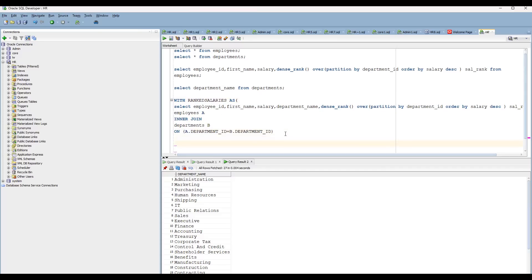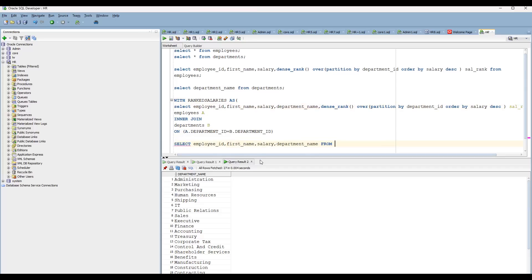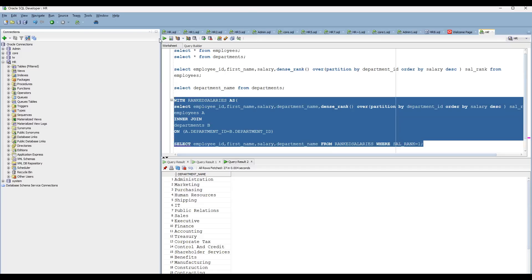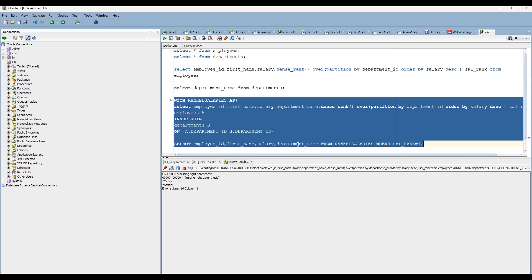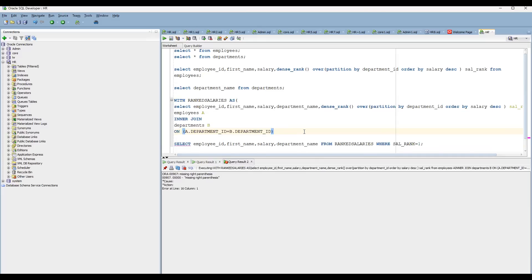Now, after the CTE definition, you write the final SELECT statement. You select the four columns you need — first_name, department_name, salary, and sal_rank — from rank_salaries. There's no need to join tables again since the result is already in the temp table. Then you add WHERE sal_rank = 1, which gives you the highest salary at each department level.